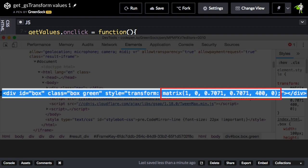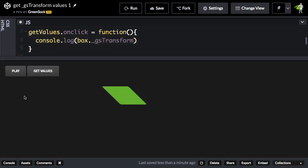Now not many humans are going to be able to look at this string of numbers here and tell you what the skew x value is or the rotation. Fortunately, whenever GSAP sets or animates a transform value, it attaches a GSTransform object to it with discrete values for each property.